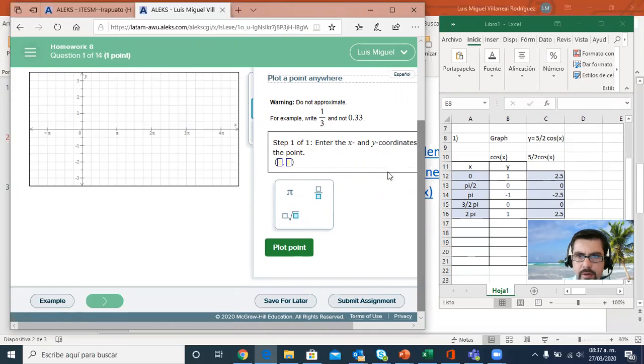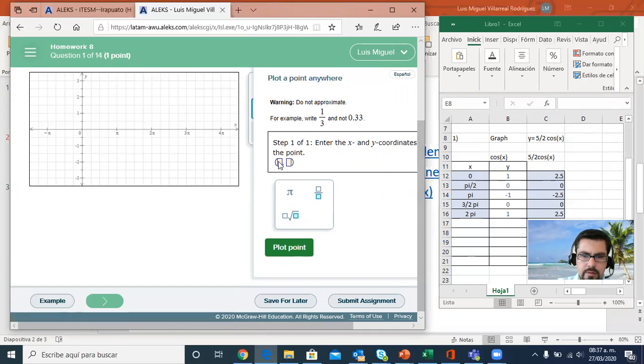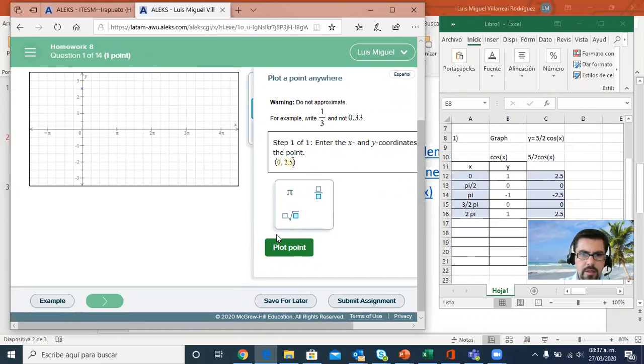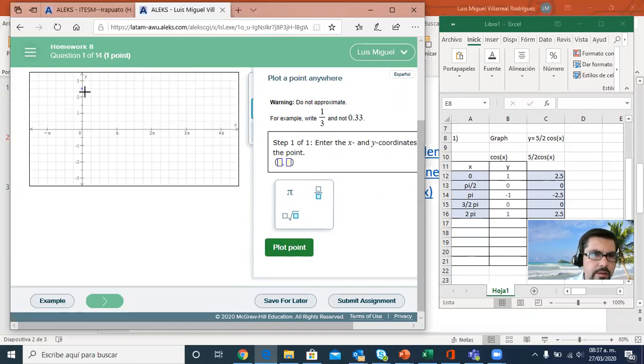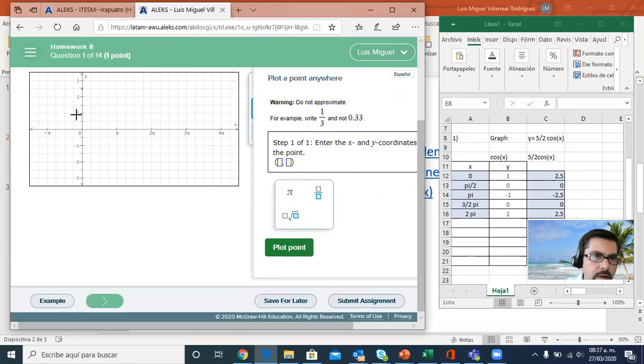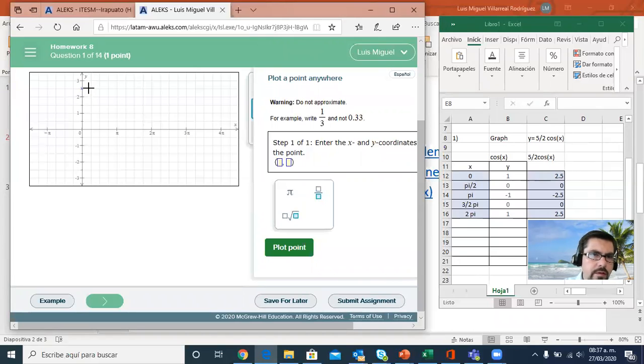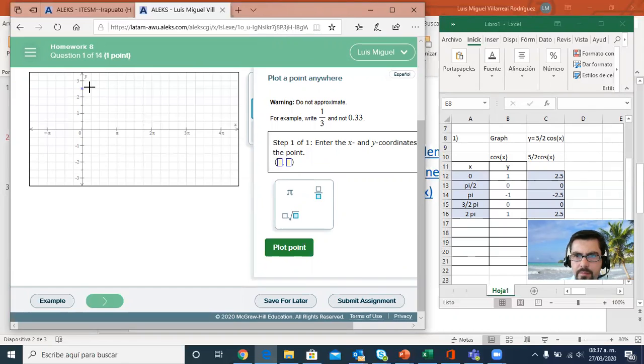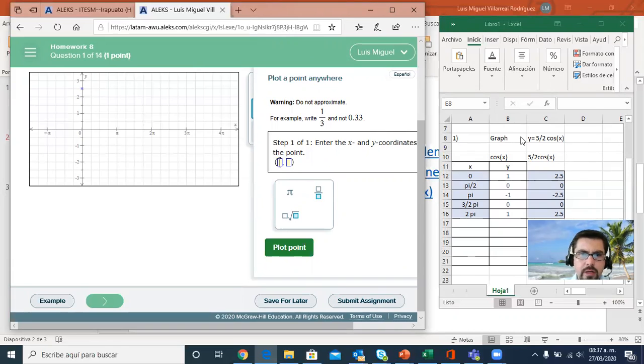My first point is going to be 0, 2.5, and I'm going to plot it. It's right here. Instead of beginning at the height of 1, it's going to get a height of 2.5. 5 divided by 2 is 2.5.